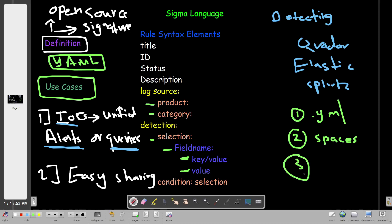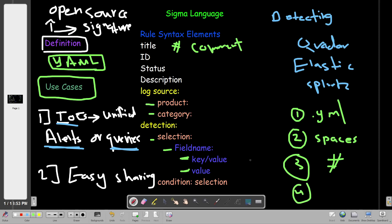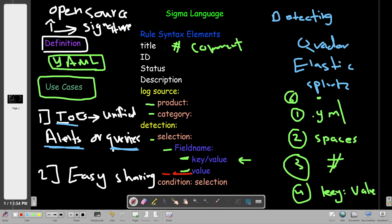If you want to write comments to explain the purpose of every syntax element, use the pound character. For key-value pairs, use the colon character — key colon value. The last important rule is the use of the hyphen character: if you have a value, you prefix or precede the value with a dash or hyphen. These are the golden rules when writing Sigma language.